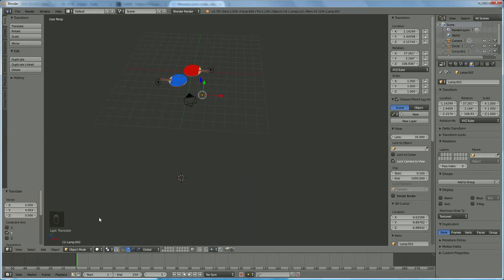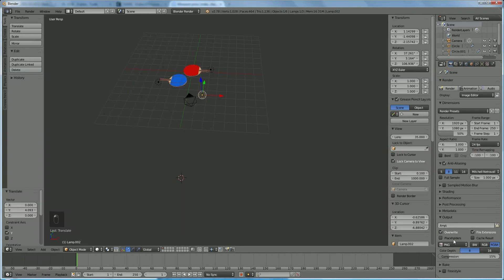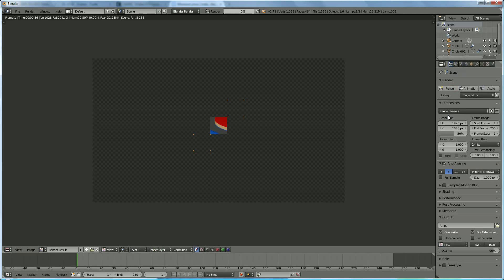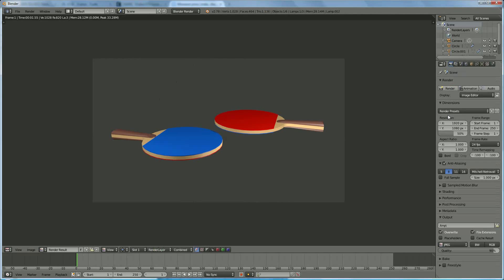If you want a background you can give it one, otherwise just render. Make sure your output is in the correct format — in my case a JPEG file. Render it and there you have it: your ping-pong paddle. Thank you for watching, and if you like what you see please subscribe to my channel. Bye!